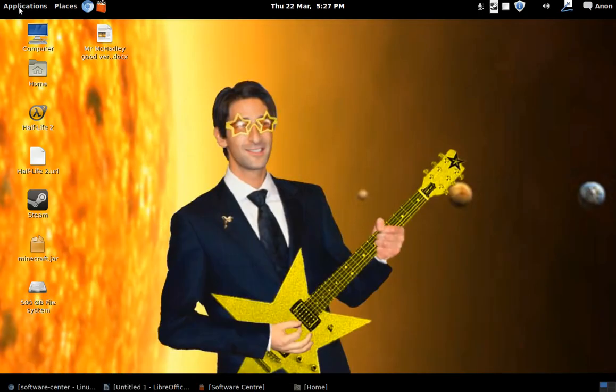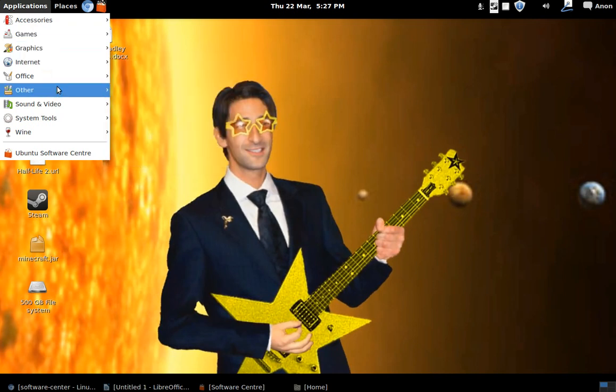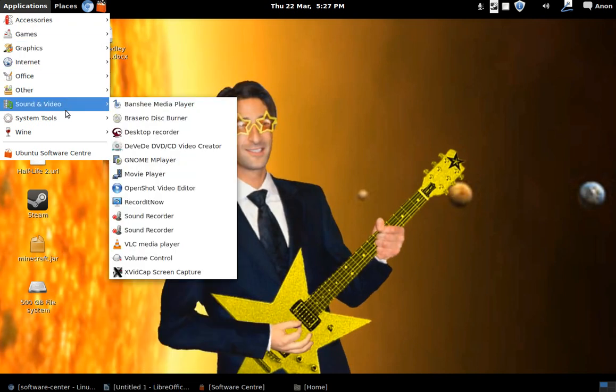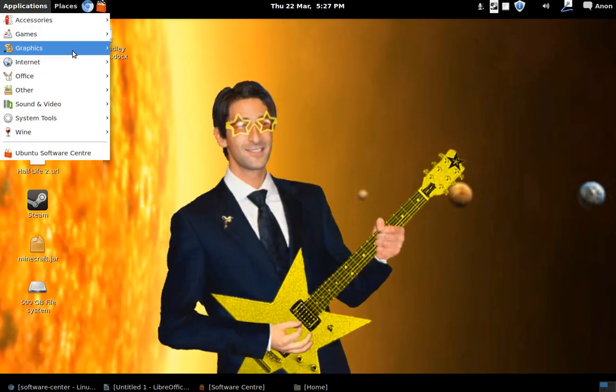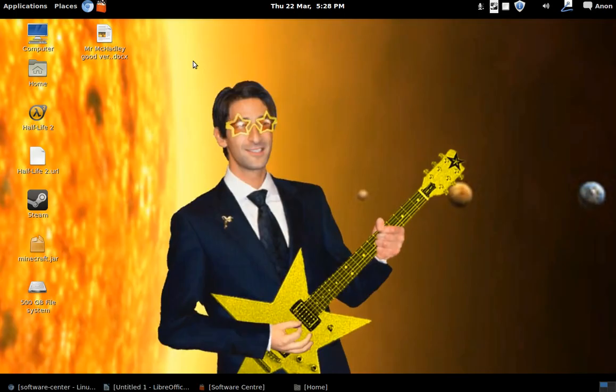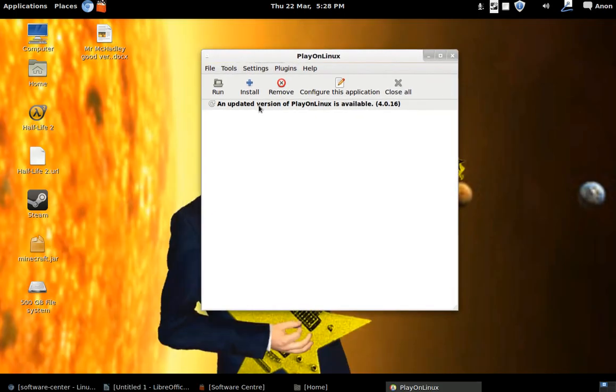PlayOnLinux is basically a front end for Wine which is a Windows compatibility layer, meaning that you can use Windows files on Linux such as executables, exes, and MSIs and things like that.